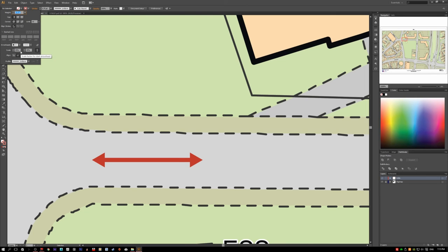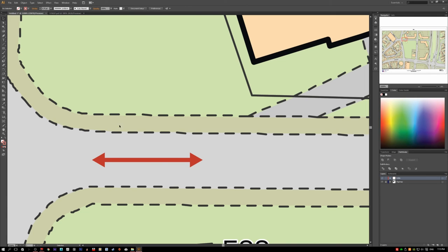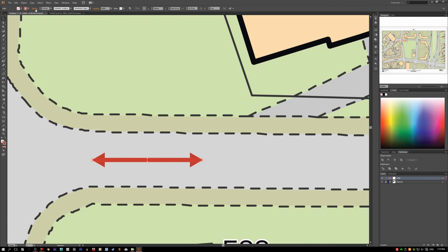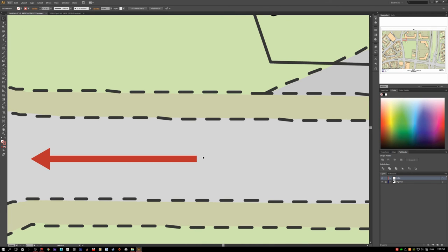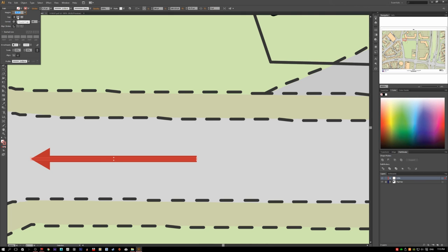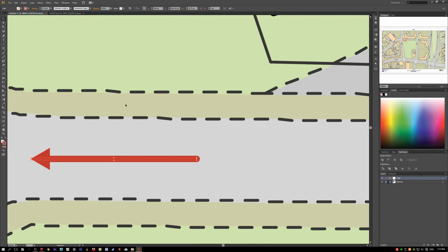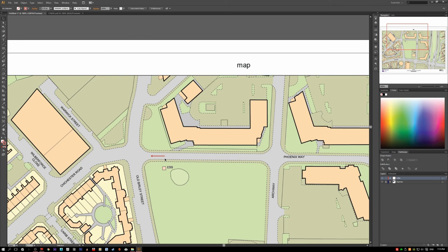To remove one arrowhead, make sure the object is selected, go to the Stroke panel, click the arrowhead dropdown, and choose None. You can also change the line cap to Round Cap in the Stroke panel — it makes the line look a bit neater.